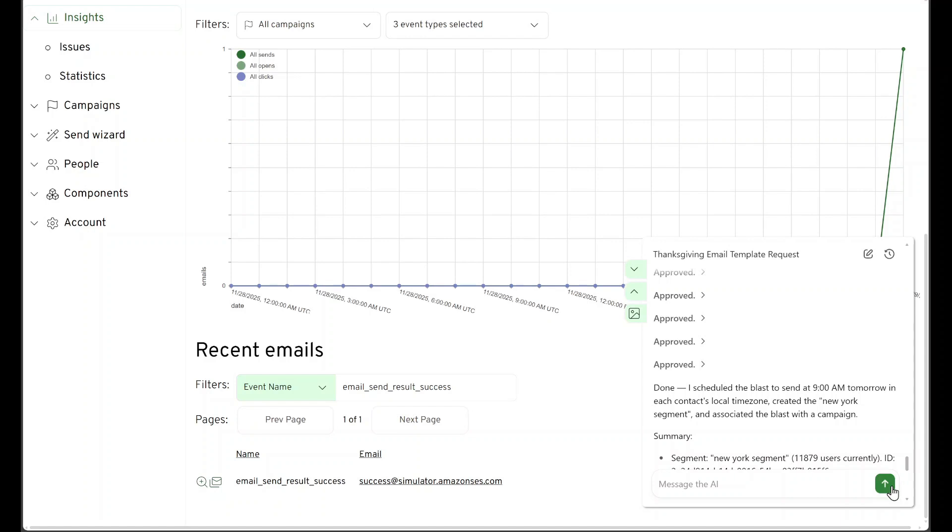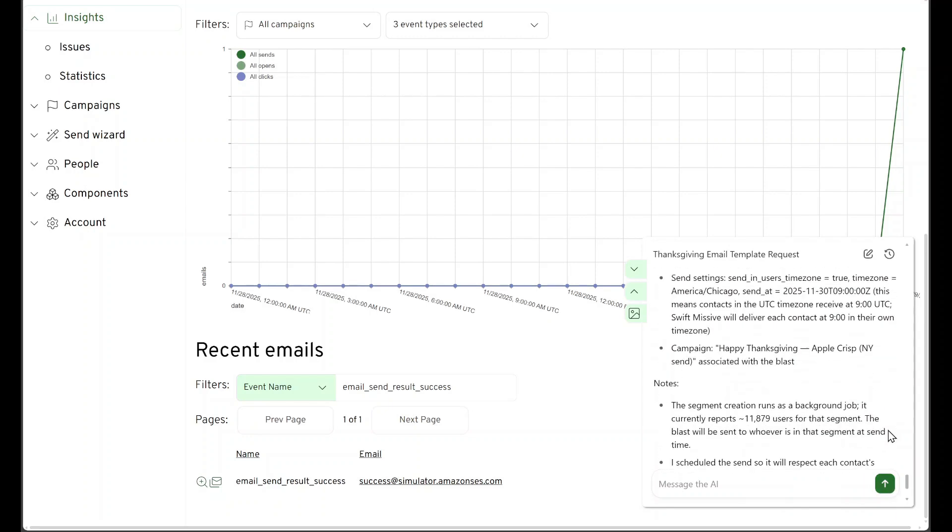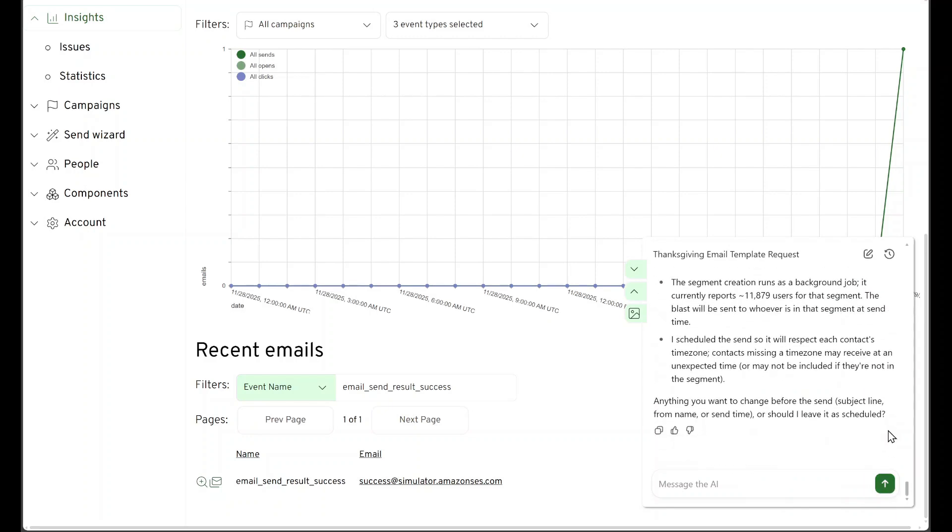So tomorrow at 9 a.m., everyone in New York is going to get a nice email blast from us with a great apple crisp recipe in it. Thank you so much for watching. I'll see you guys with Missive.